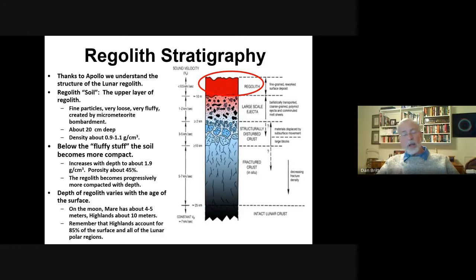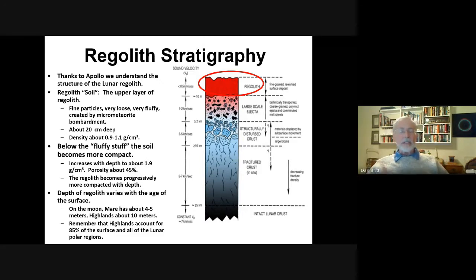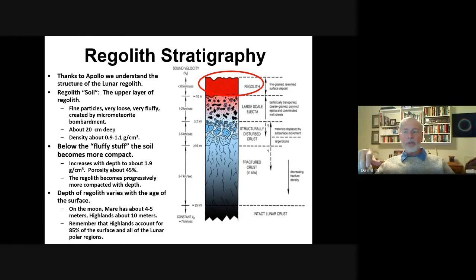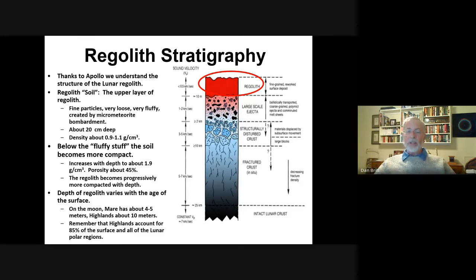The regolith is very poorly sorted and contains lots of lithic fragments. The depth varies basically with age of the material — the older the surface, such as the highlands, the deeper the regolith soil layer. For the mare, the regolith is thinner — four or five meters versus 10 meters on the highlands. This is material that's been gardened and overturned by impacts and constantly churned. Remember, the highlands cover 85% of the surface of the moon, and all the polar regions are highlands material.